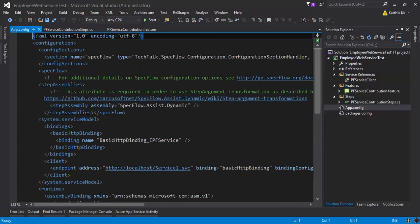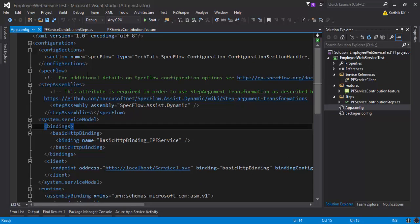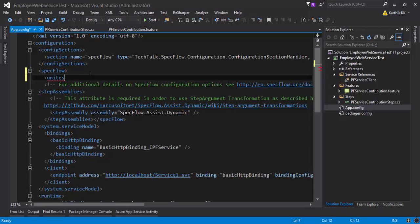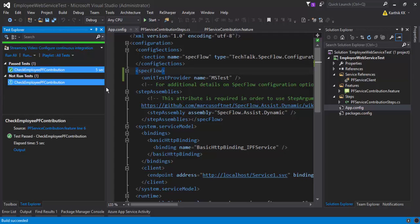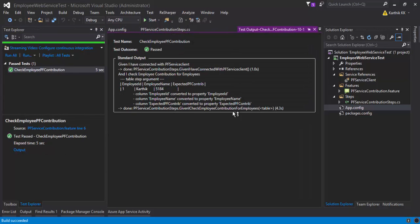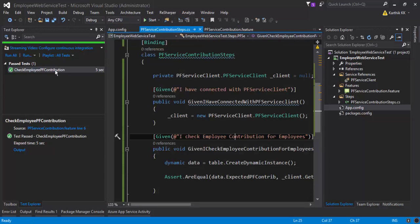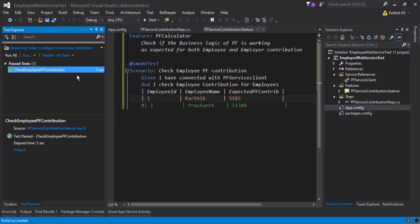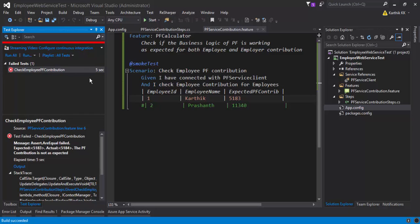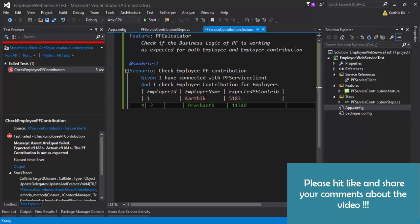I also need to make one more change in the specflow config: set the unit test provider name to 'MSTest'. Now you'll see the 'CheckEmployeePFContribution' test method appears. I'll run the selected test. The test passed, and if you see the output, it says the value is correct. If I change the expected value to 15183 and re-run, the test fails as expected — because that's not the right value. In future parts, we'll add more scenarios and explore further.